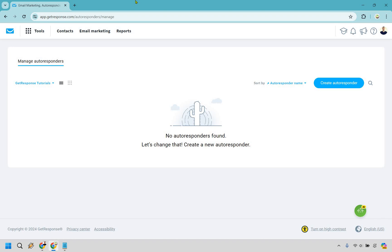Hello and welcome to my GetResponse autoresponder tutorial. Here I'm going to show you how to create an autoresponder in GetResponse. It's very easy to do and if you'd like to follow along,